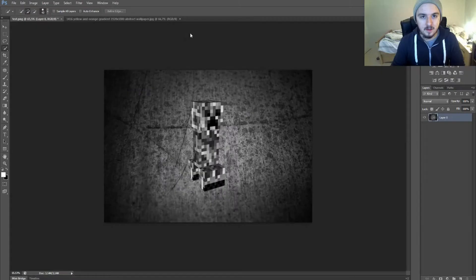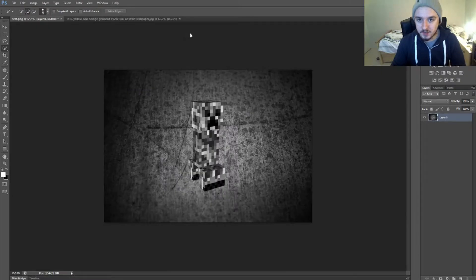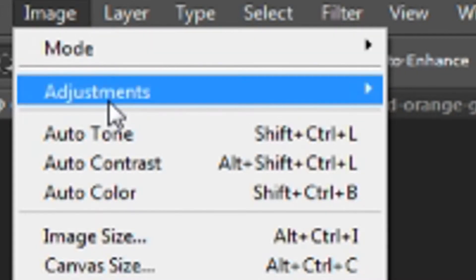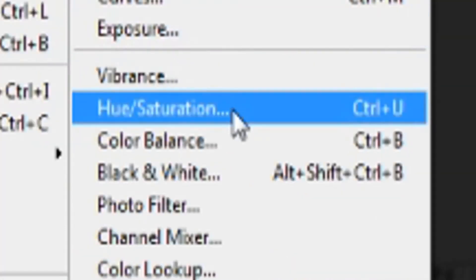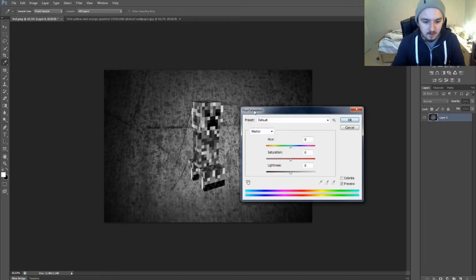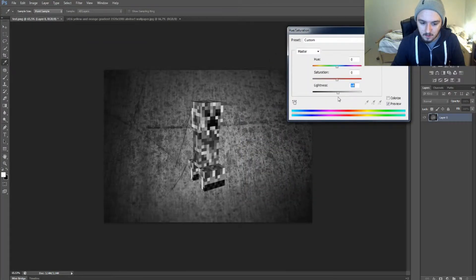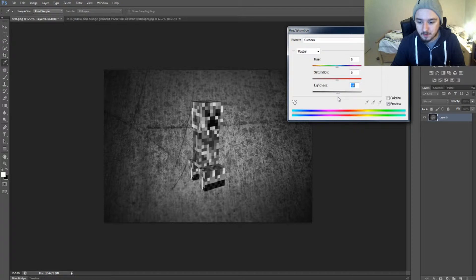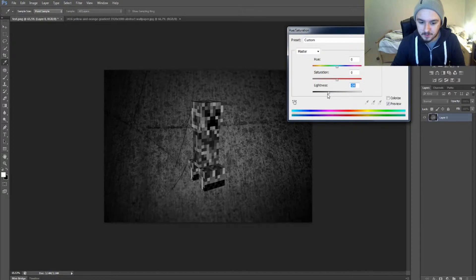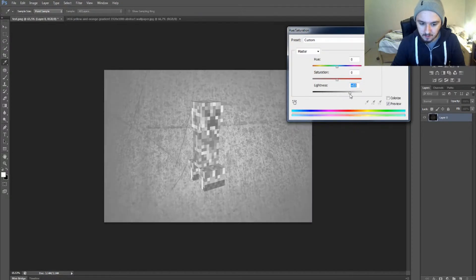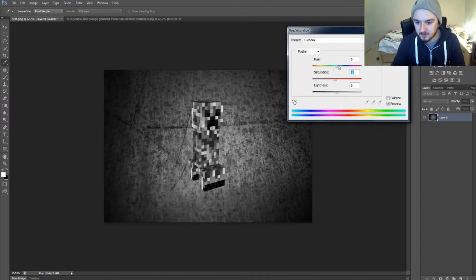If you want to change the hue or saturation, go to Image, Adjustments, Hue/Saturation. Then you can mess around with those markers. You can make it really dark or make it brighter. Those two don't matter because it's black and white. If you're happy with it, just press OK.